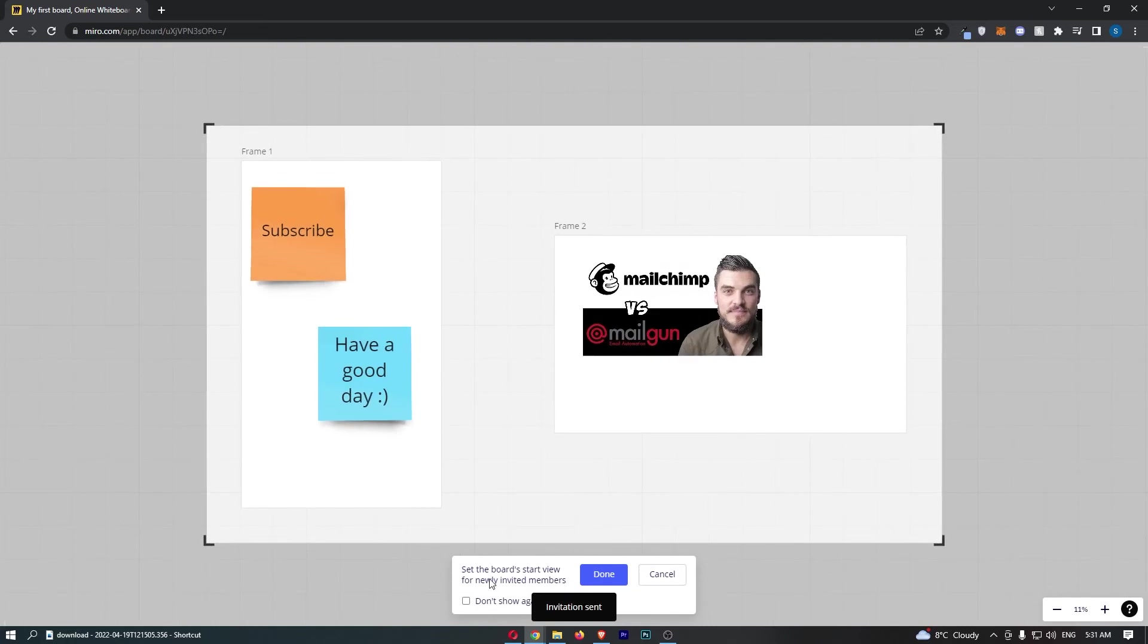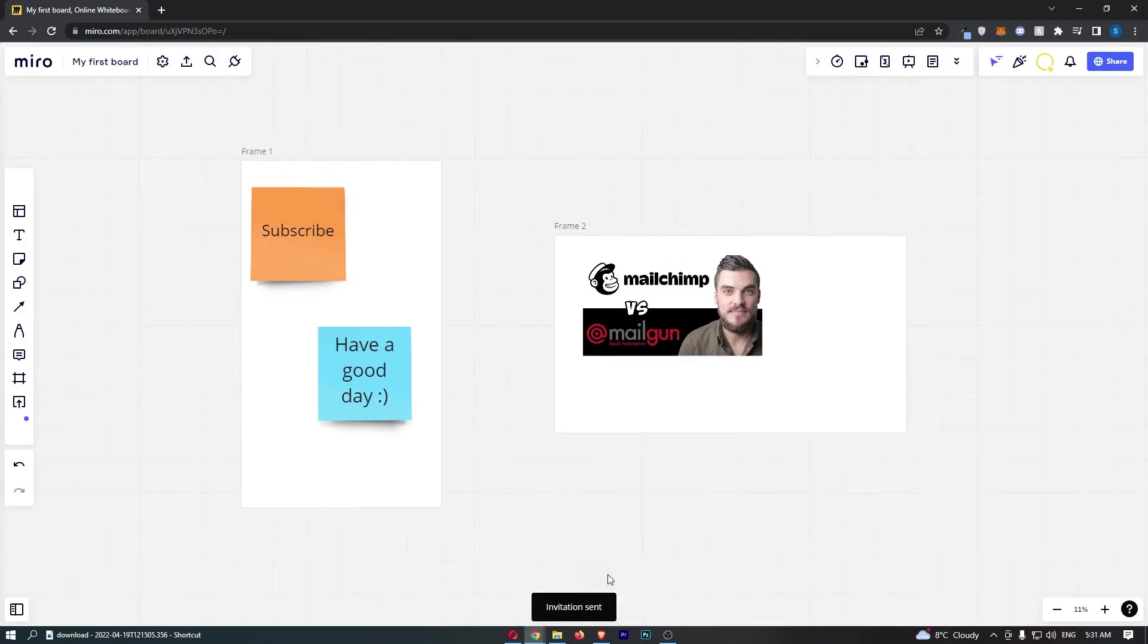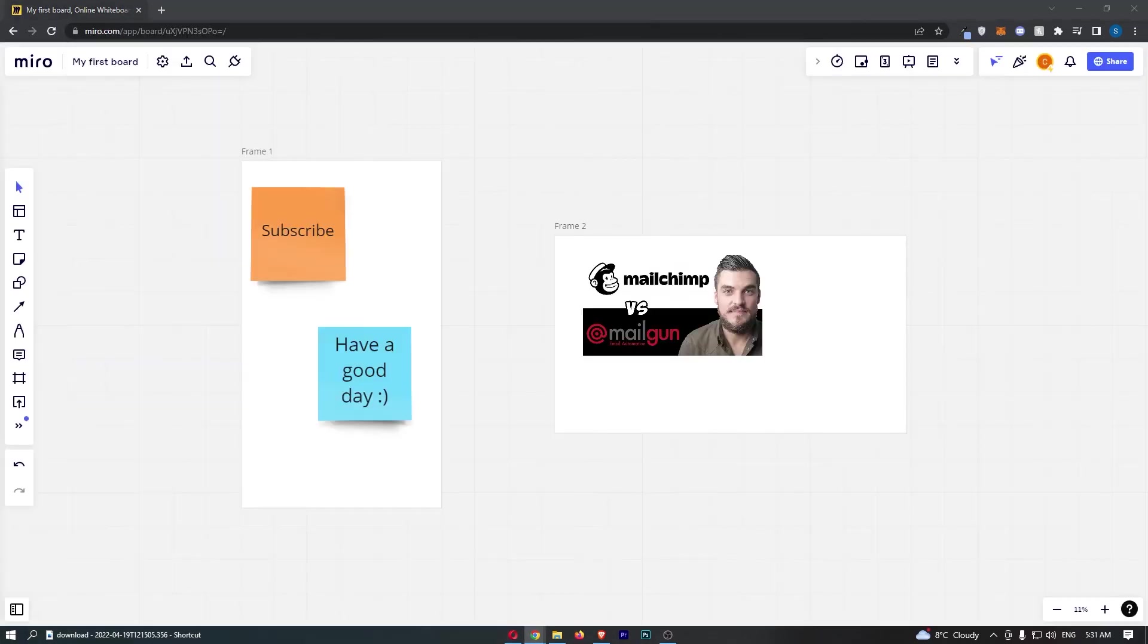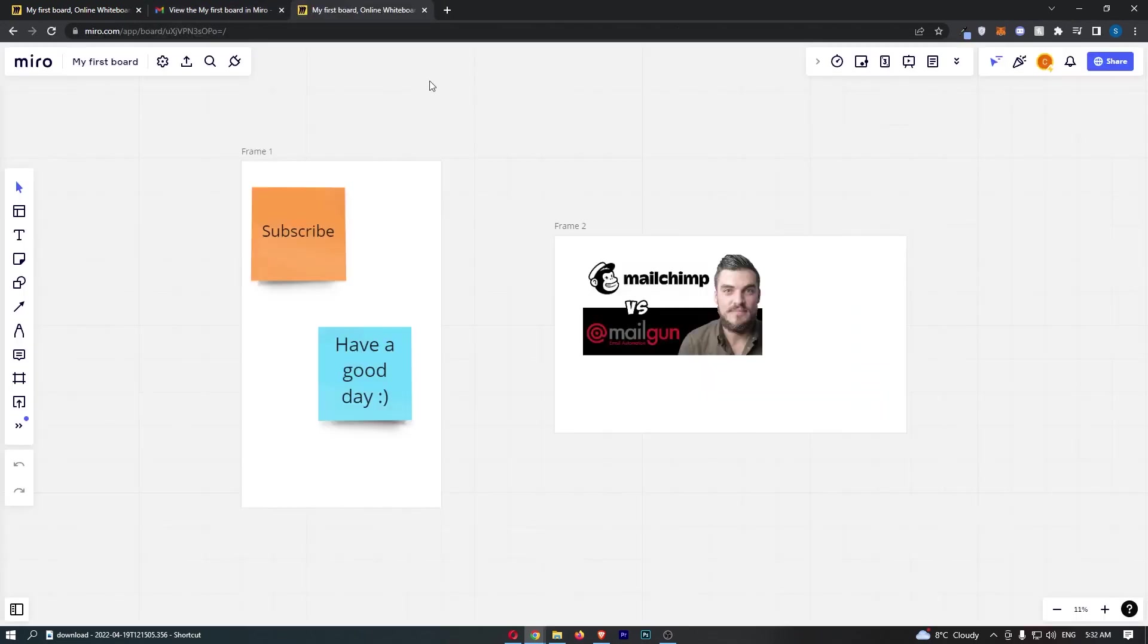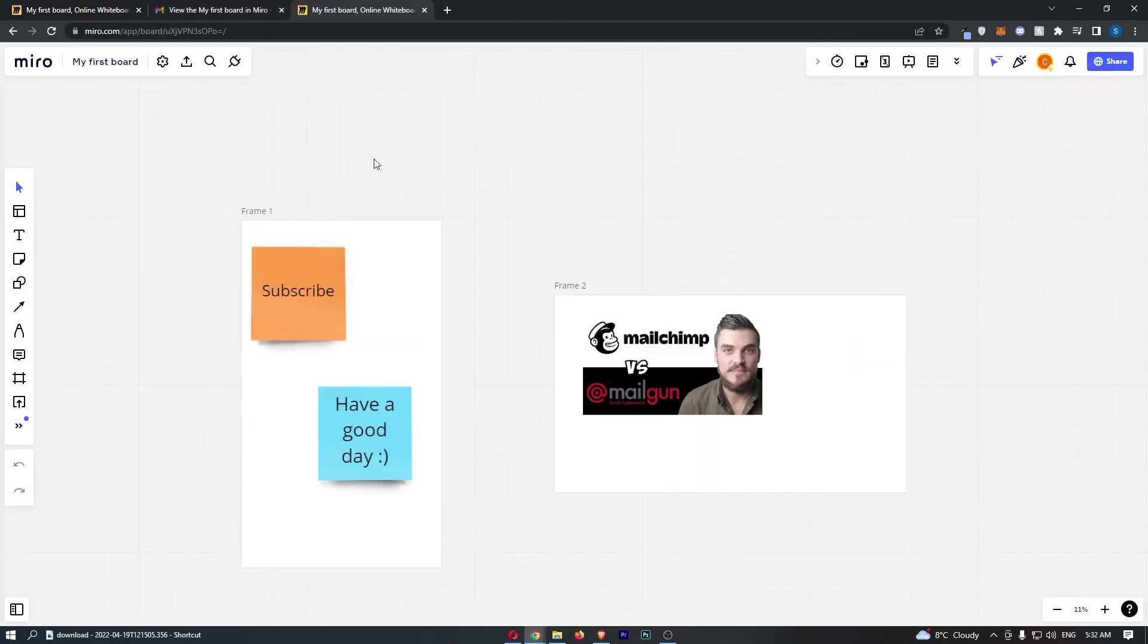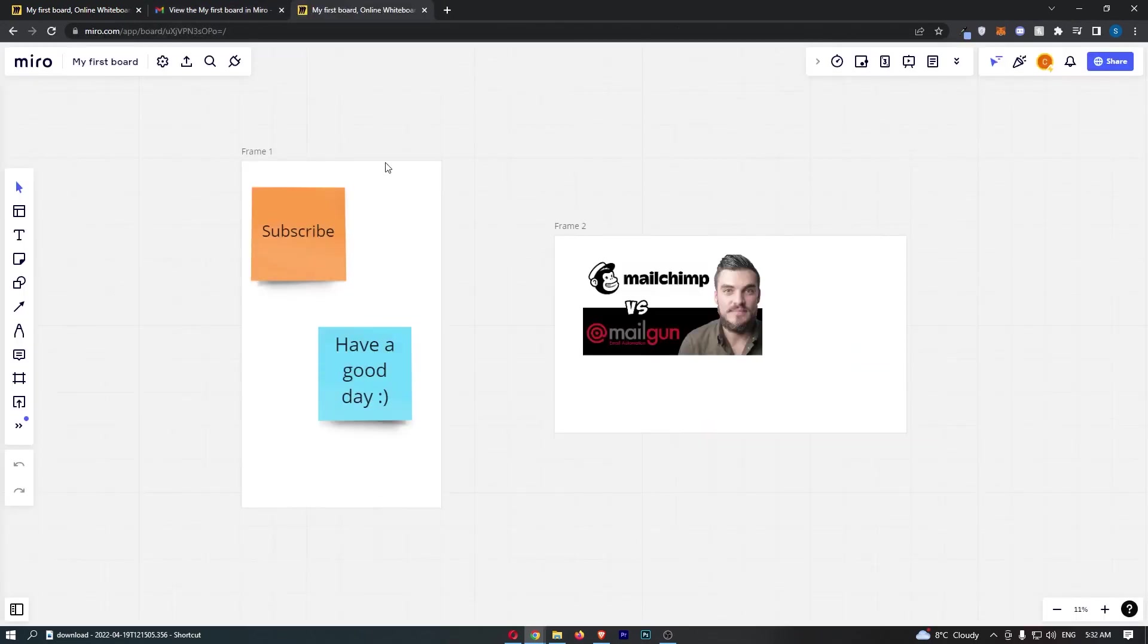And then it says right here, set the board start view for newly invited members. If I just go ahead and go over to my Gmail, you can see that loads up. I can hit accept invitation, and just like that, I can now see the board.